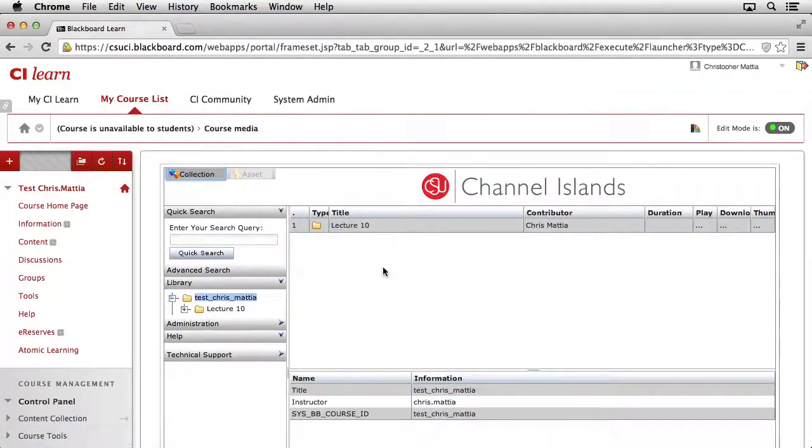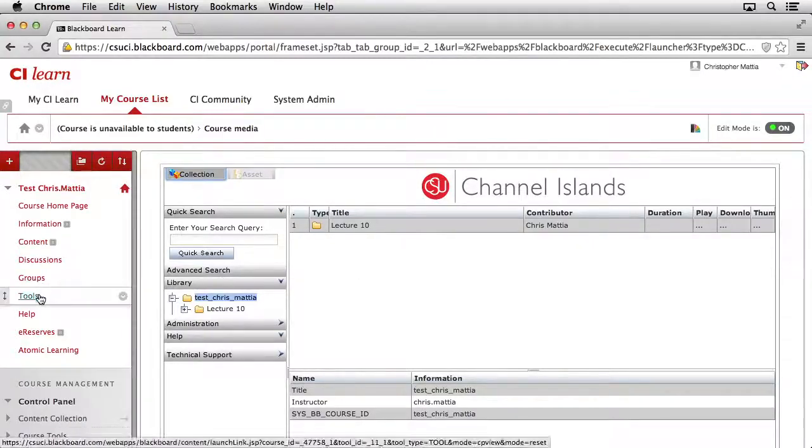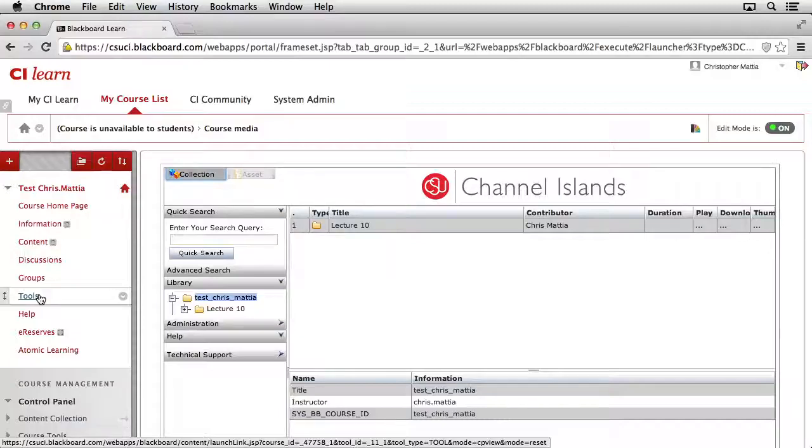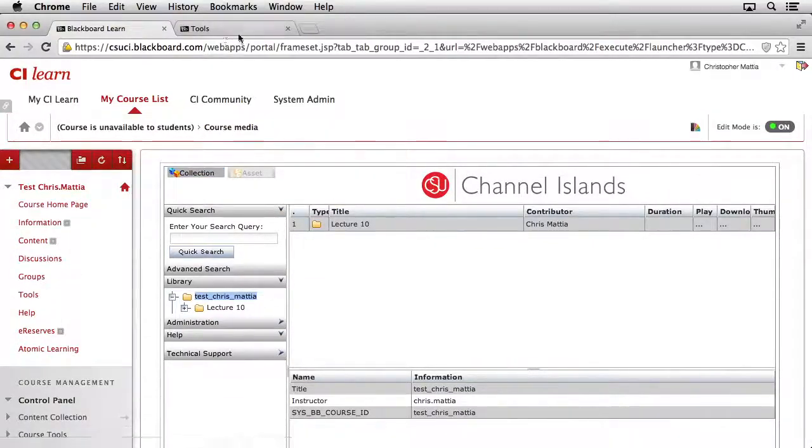We're going to need to come back inside of this collection window in just a minute after we move our content into this folder. To make that a little bit easier, this time, we'll come back over here to Tools so we can access Pick and Play again. But instead of clicking on Tools, on the Mac, I'm going to hold down the Command key. On Windows, I'd hold down the Alt key and then click Tools. What that's going to do is it's going to open the Tools link in a new tab.